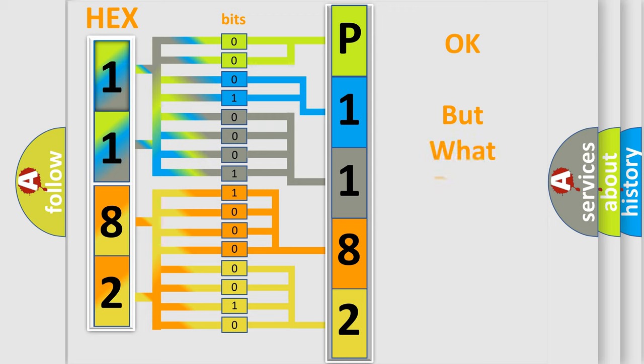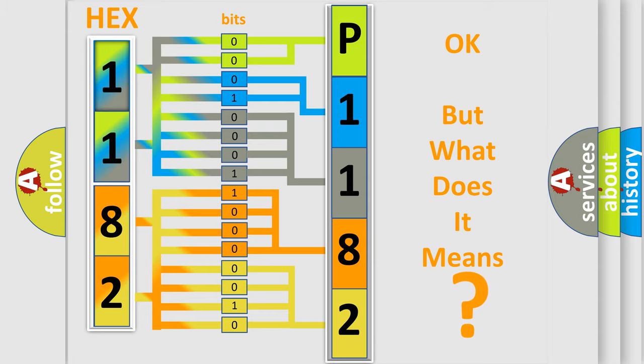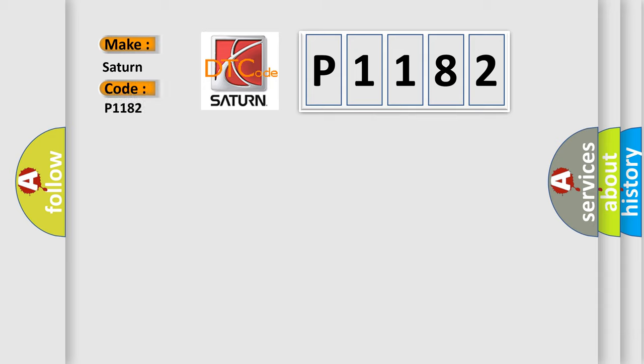The number itself does not make sense to us if we cannot assign information about what it actually expresses. So, what does the diagnostic trouble code P1182 interpret specifically for Saturn car manufacturers?